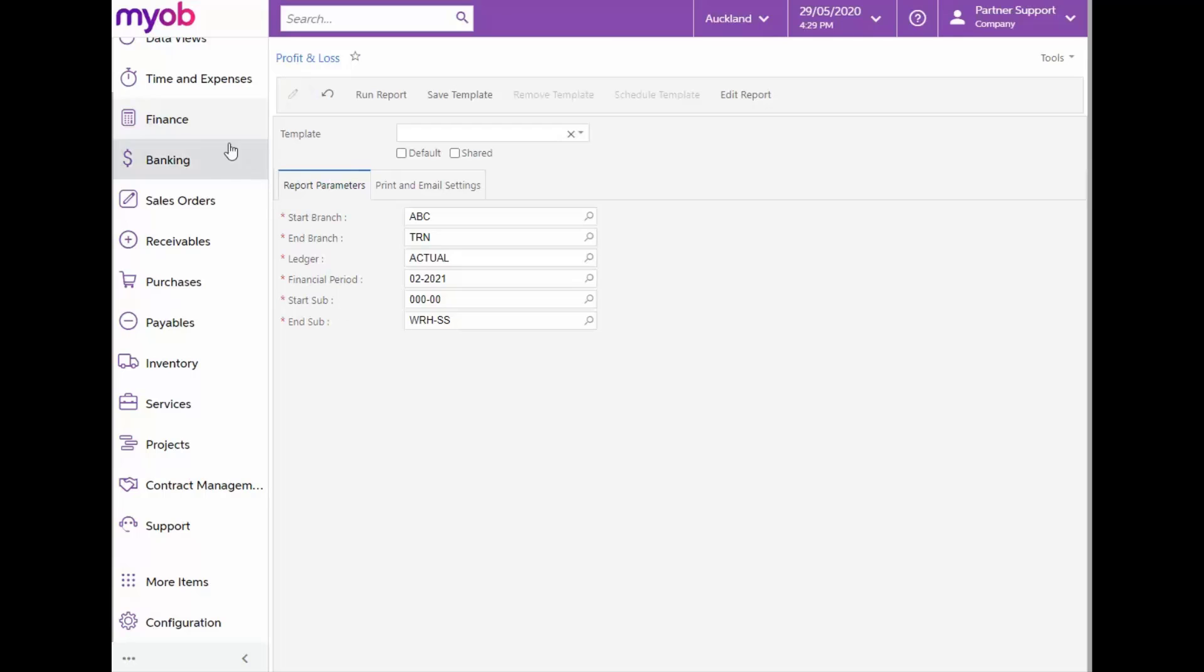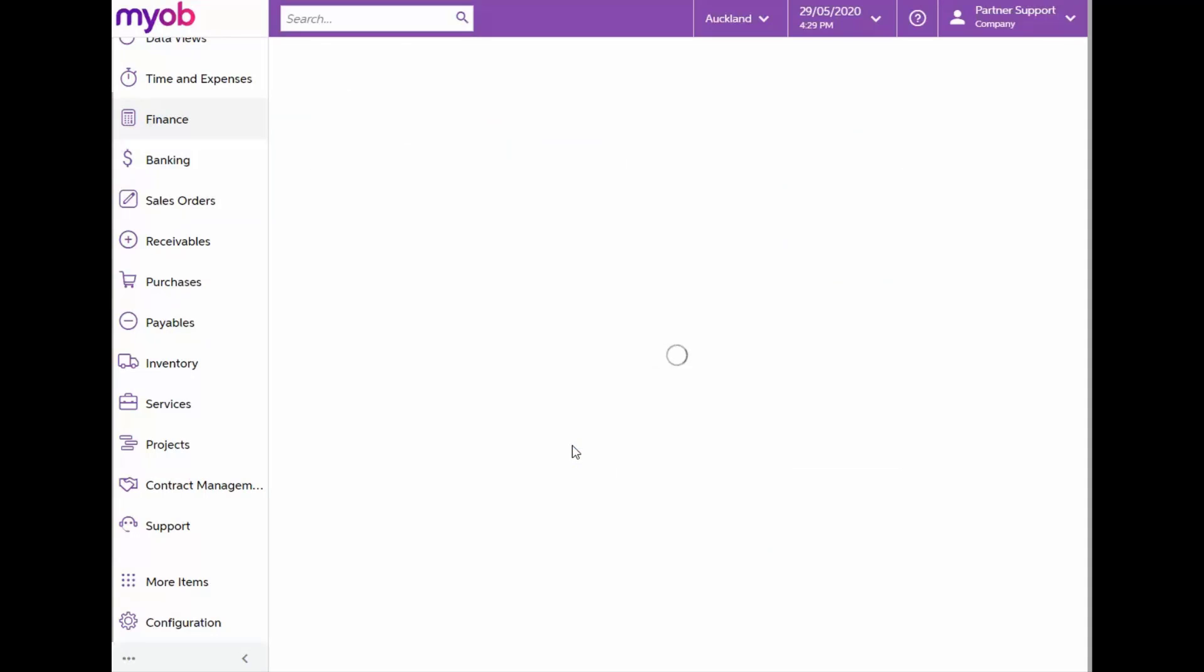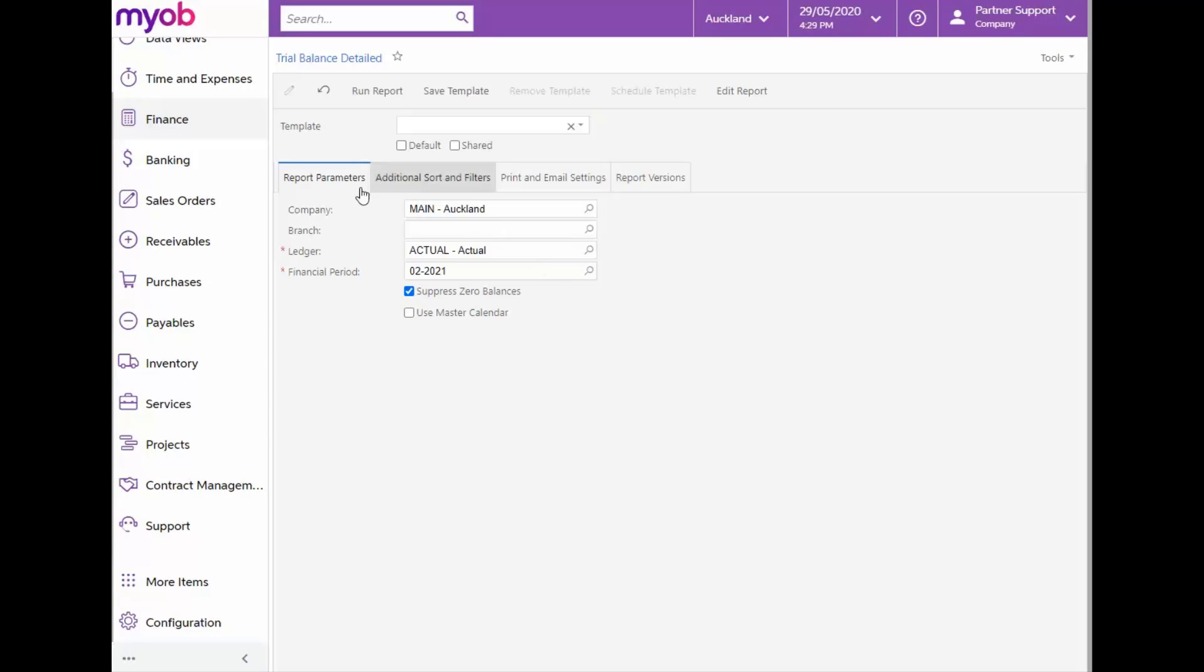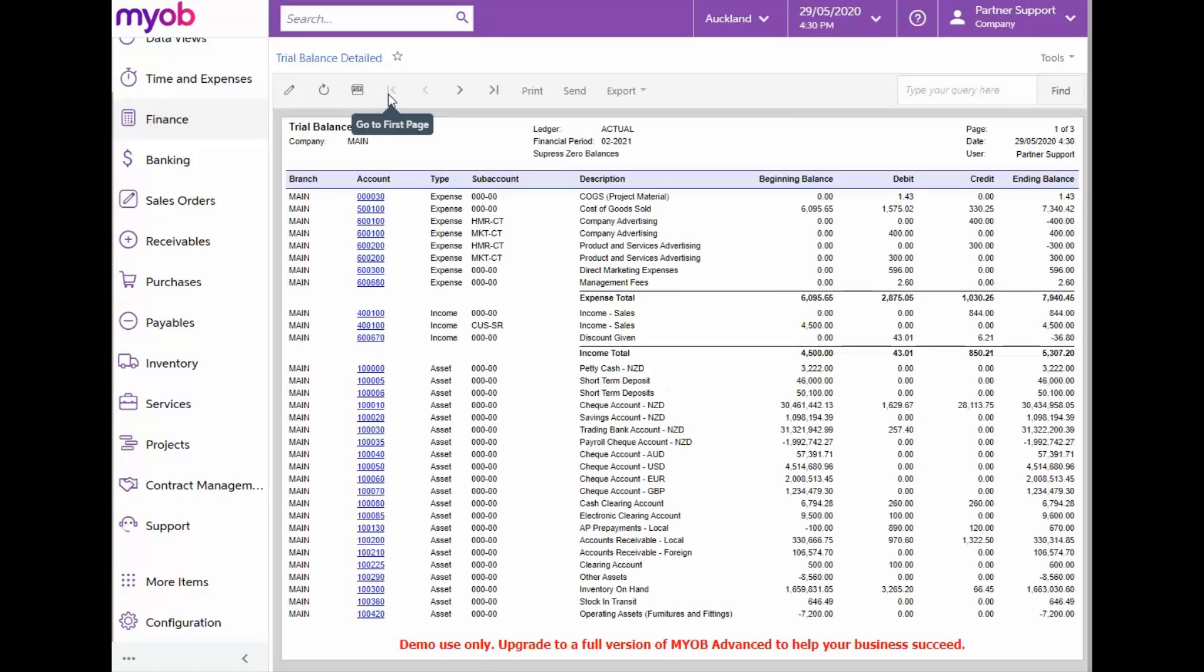Next, we'll look at the Trial Balance report. From the Reports section on the Finance main menu, let's select the Trial Balance Detailed report. We'll leave the parameters as is for now and just run the report. Note how this report displays the balances for accounts, including the subaccount details.